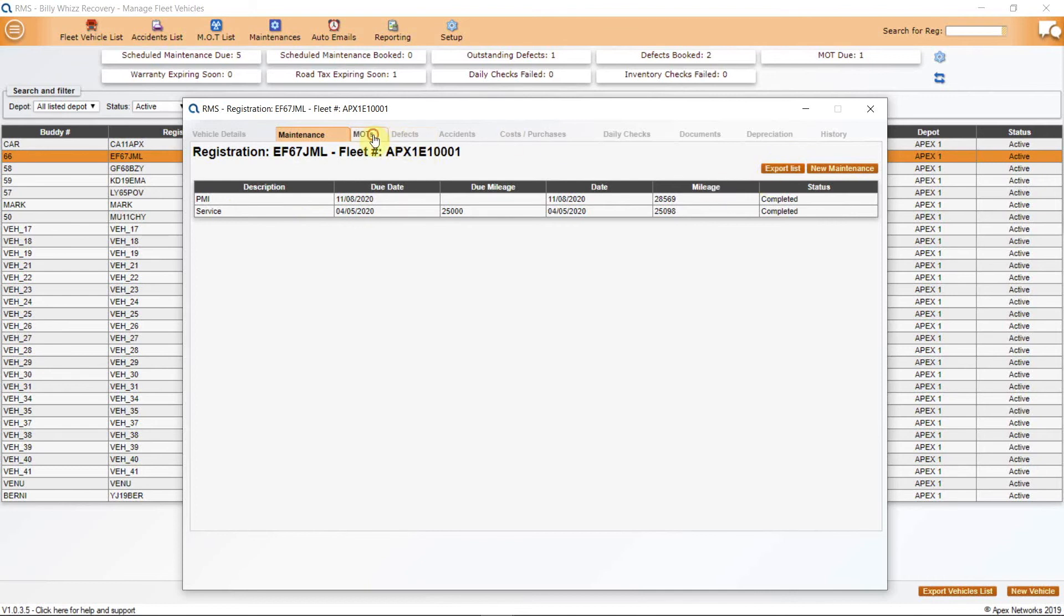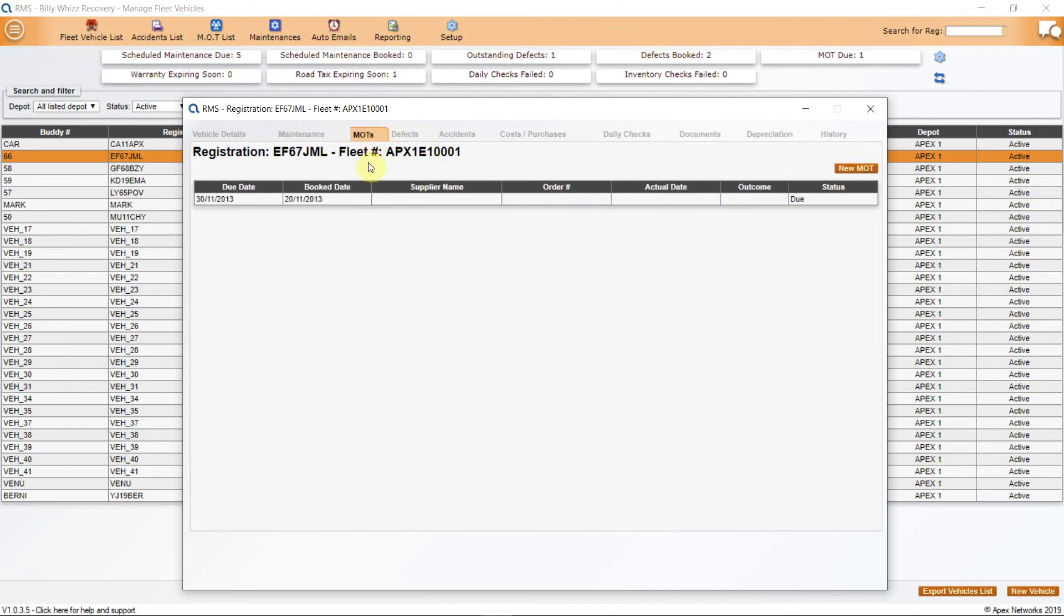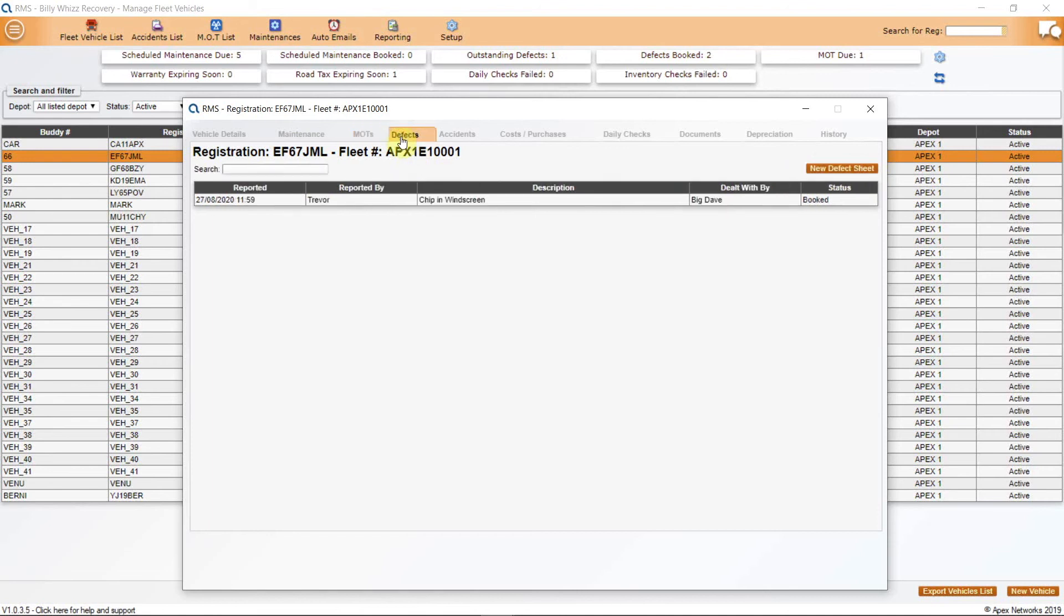MOT is next and will log all of the MOT tests logged on the system. There is also a button to log and book a new MOT. Defects will show a log of any defects with a button to create a new defect. Each defect will carry its own report number, who raised it, what the defect is, along with who dealt with the rectification and the current status.